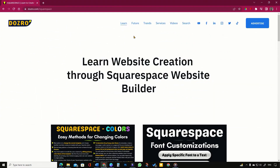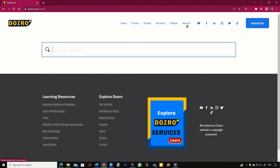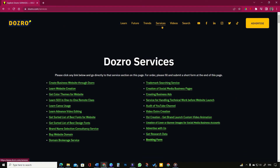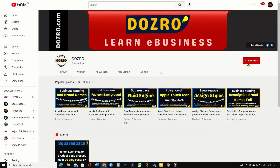You can also visit the Dozero website for helpful articles. Find any specific topic on the website by using the search option. Please also explore the services page of Dozero. Thanks for subscribing and liking Dozero videos.